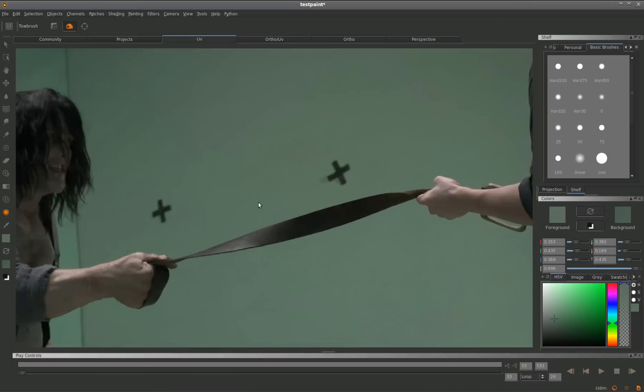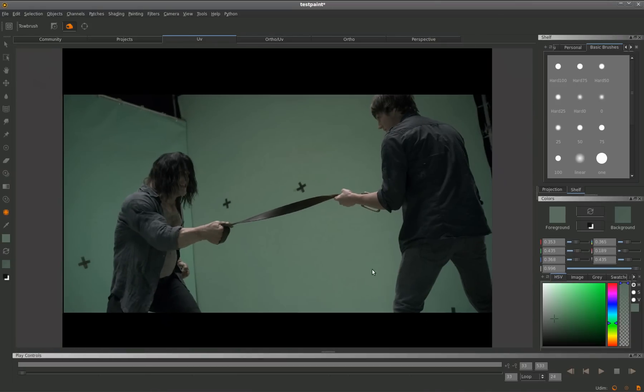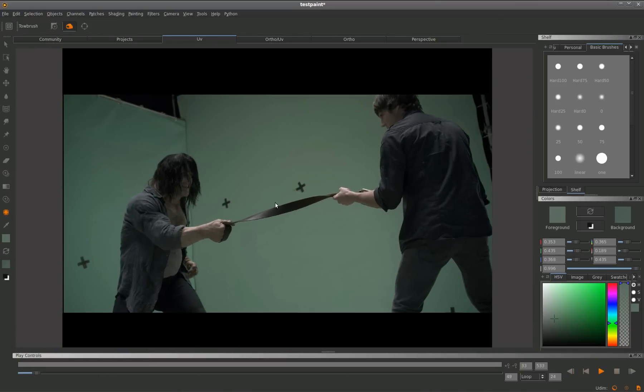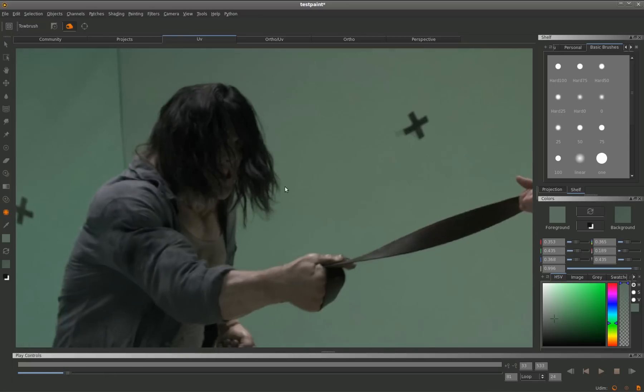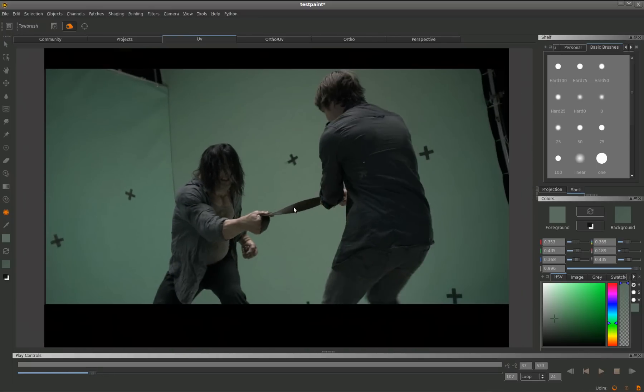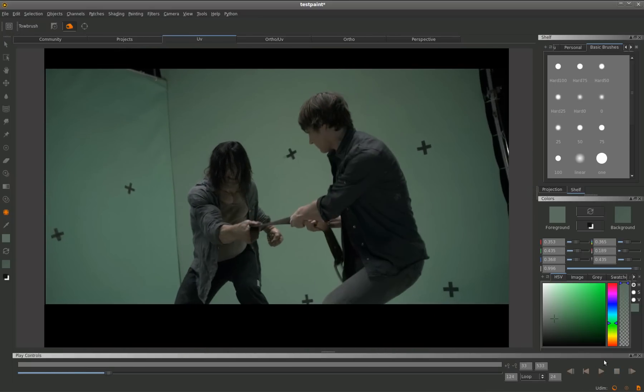Hi, welcome to this Mari tech demo. In this example we'll be showing a quick usage of Mari to do 2D animated paint fix.